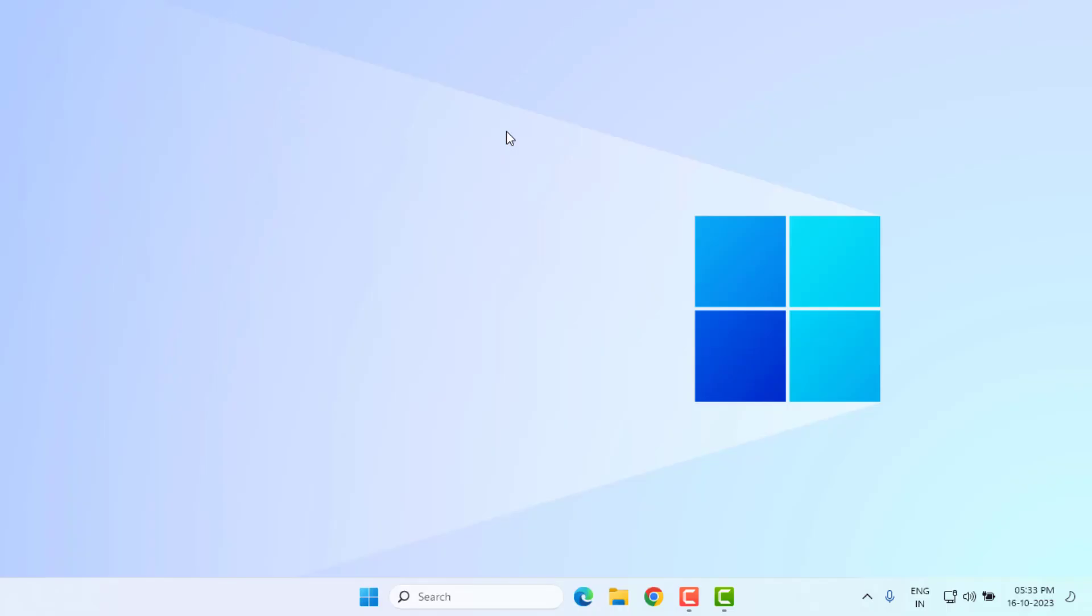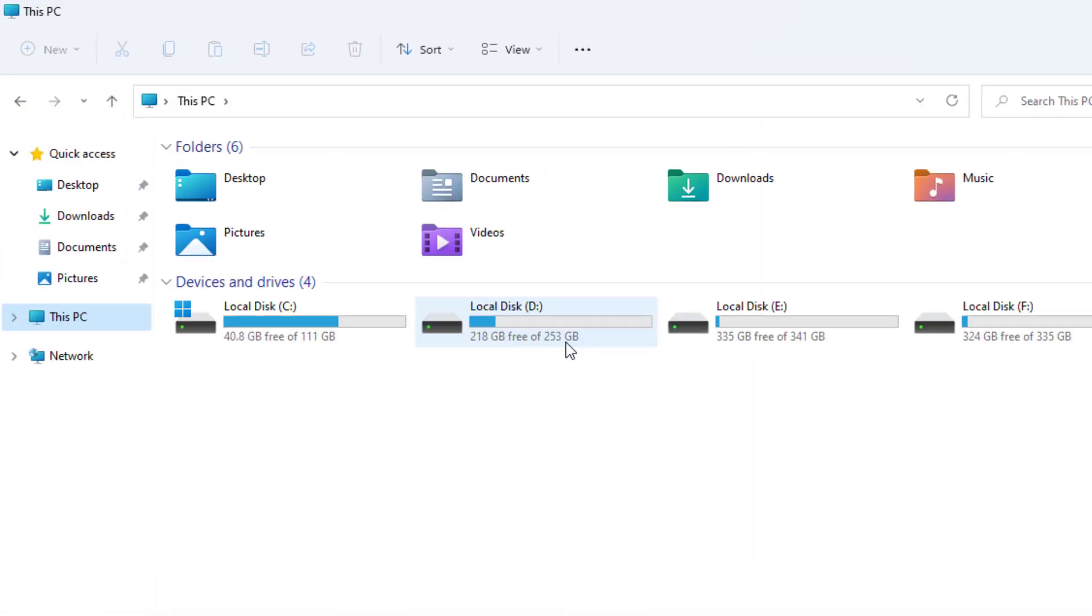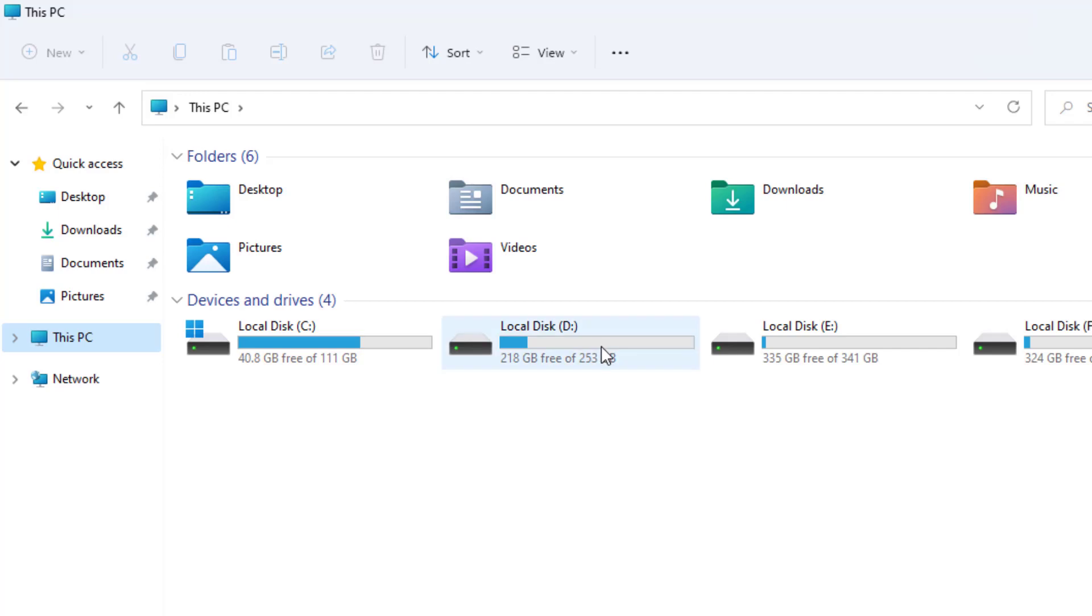Method number three: open file explorer using shortcut key Windows key plus E. File explorer is open. Open D drive. I installed Valorant game in D drive.